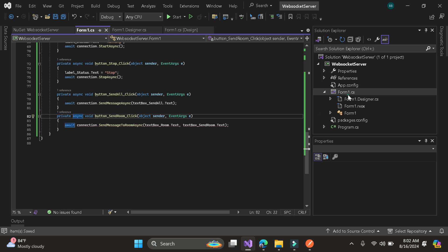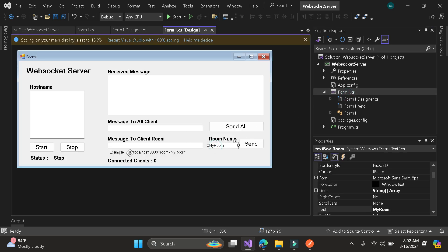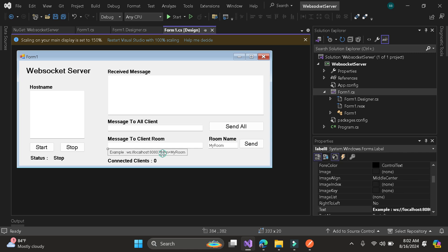The default room ID in our UI is 'my room'. Here is the example — for example, it's ws://localhost, then just put the room name. This is the default in our application, so that clients in 'my room' will receive the message.